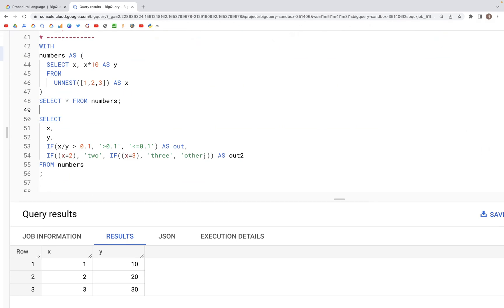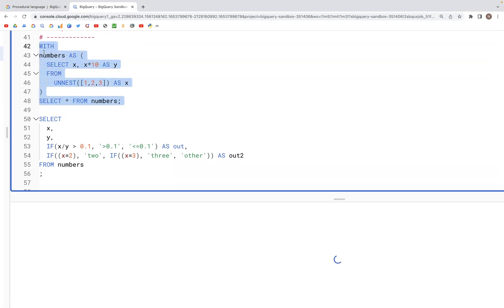Let's look at how IF statements work in SQL BigQuery. Here we have a table where we have two columns, x and y.